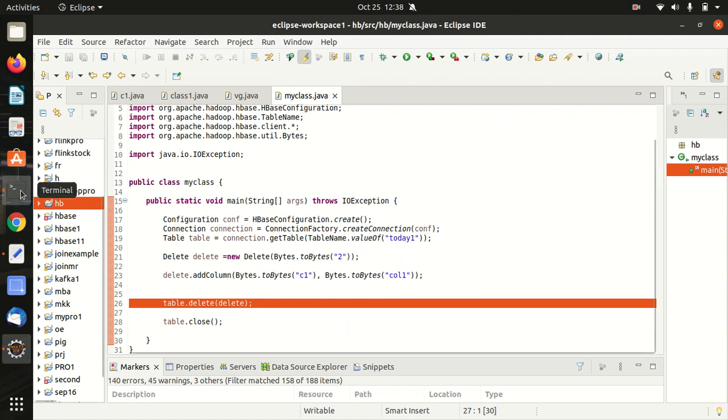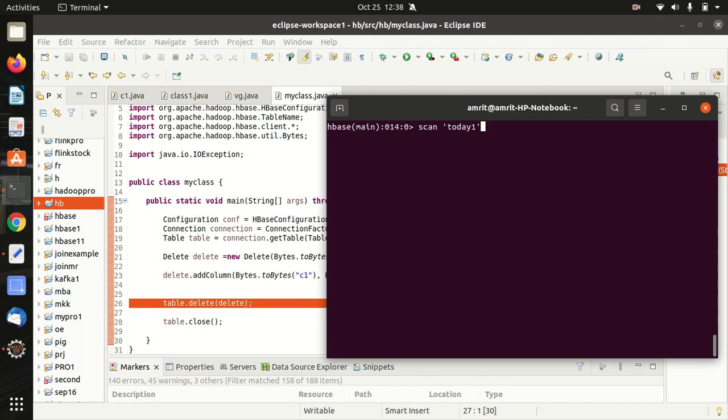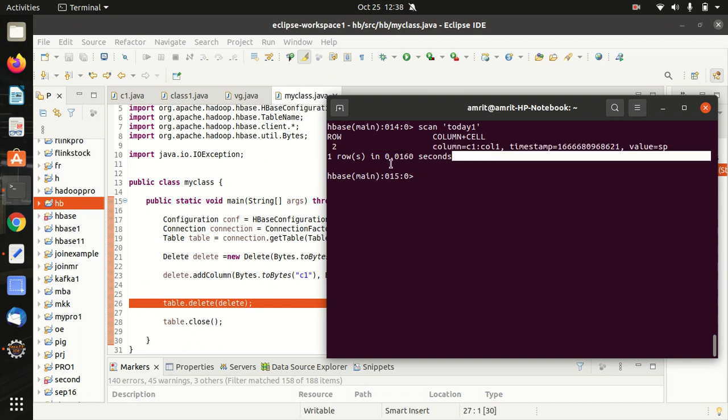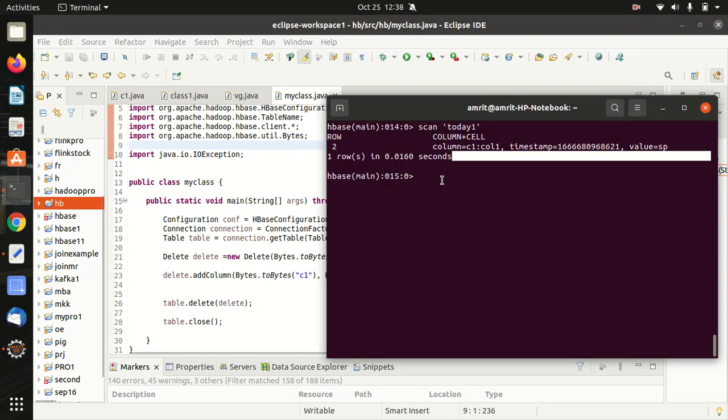First of all let me show you in the shell what we have inside this table which is today1. I'm first scanning it and then I'll be running this code so that you can see how we can get rid of that particular value. In which you can see here we have a row ID which is 2 and column family C1, column name is col1 and the value is sp. So I'll be running this code in Eclipse and you'll be seeing in this shell that it no longer will be available once we execute this in Eclipse.